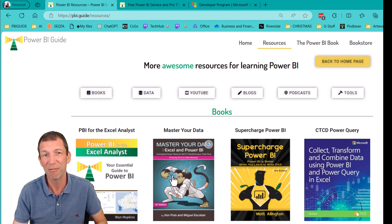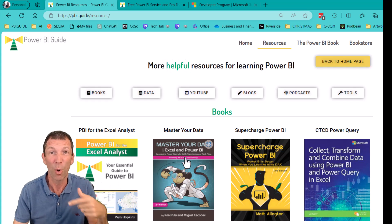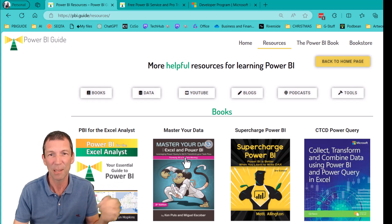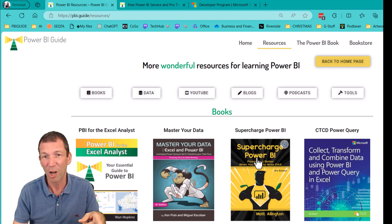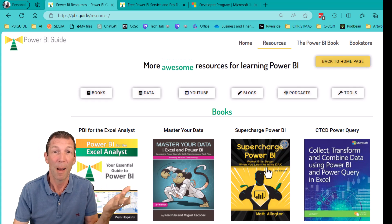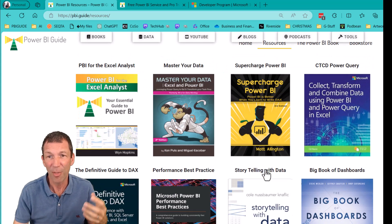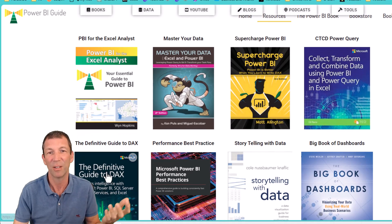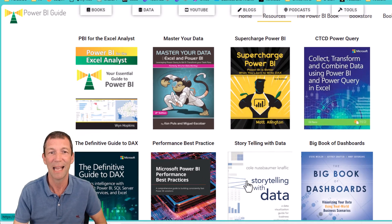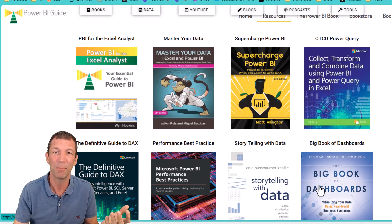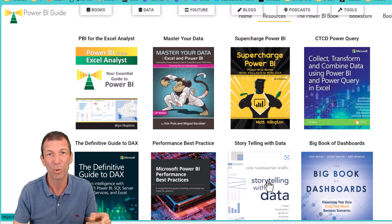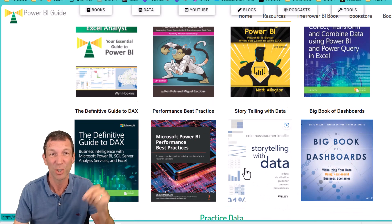If you want to learn Power Query, Master Your Data, the follow on from M is for Data Monkey. Supercharged Power BI about how to learn DAX. Other books as well, more advanced, the definitive guide to DAX. Storytelling with data, big book of dashboards. The link to these will be in the show notes.